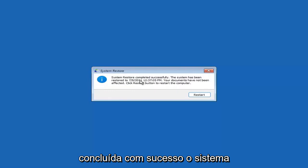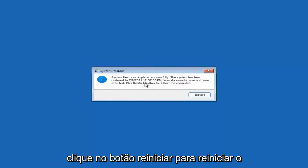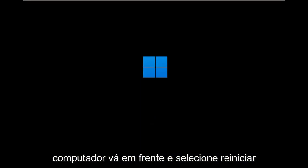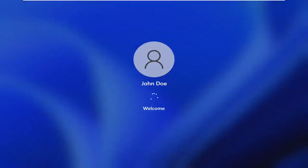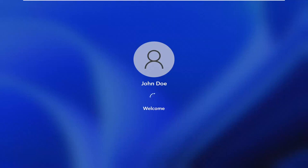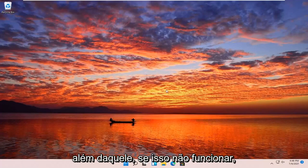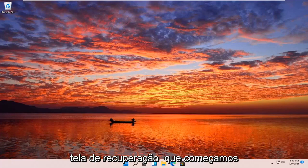System Restore completed successfully — the system has been restored and your documents have not been affected. Click the Restart button to restart your computer and go ahead and select Restart. The system has been restored successfully. We're going to go over a couple of additional methods in case that did not work, and start back on the recovery screen.